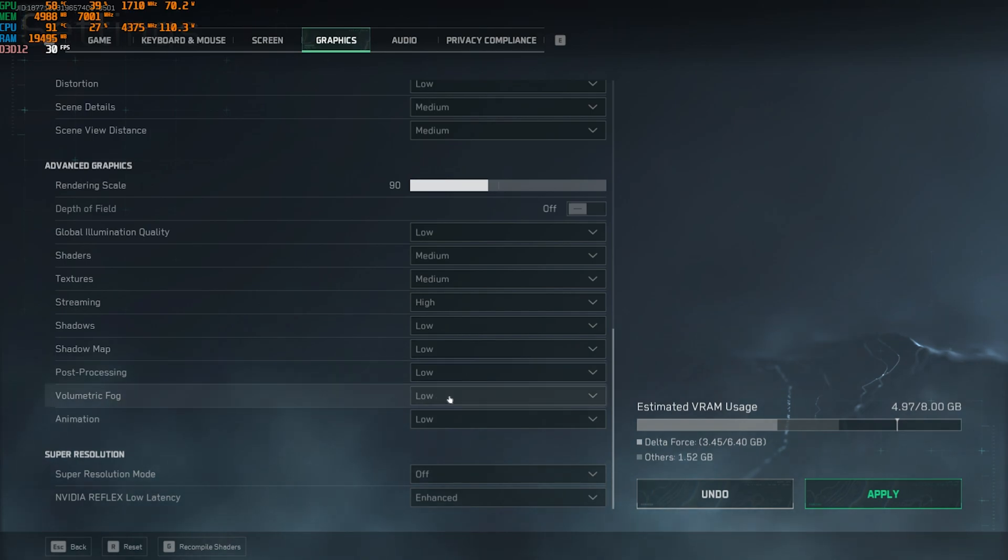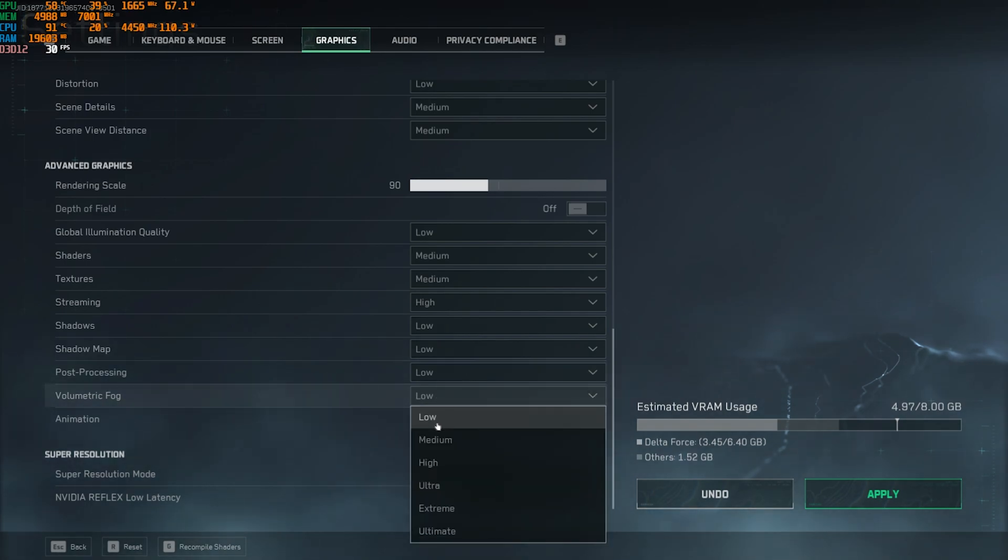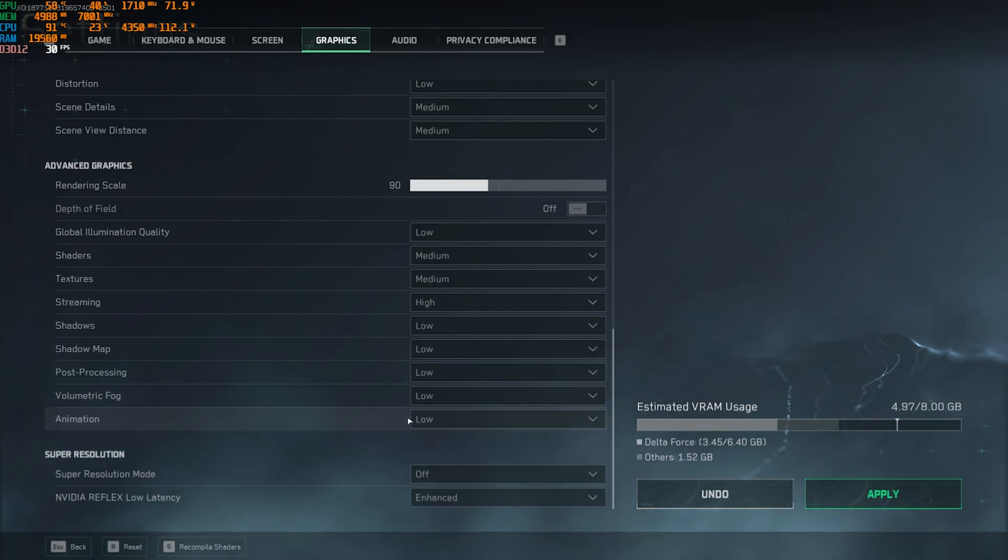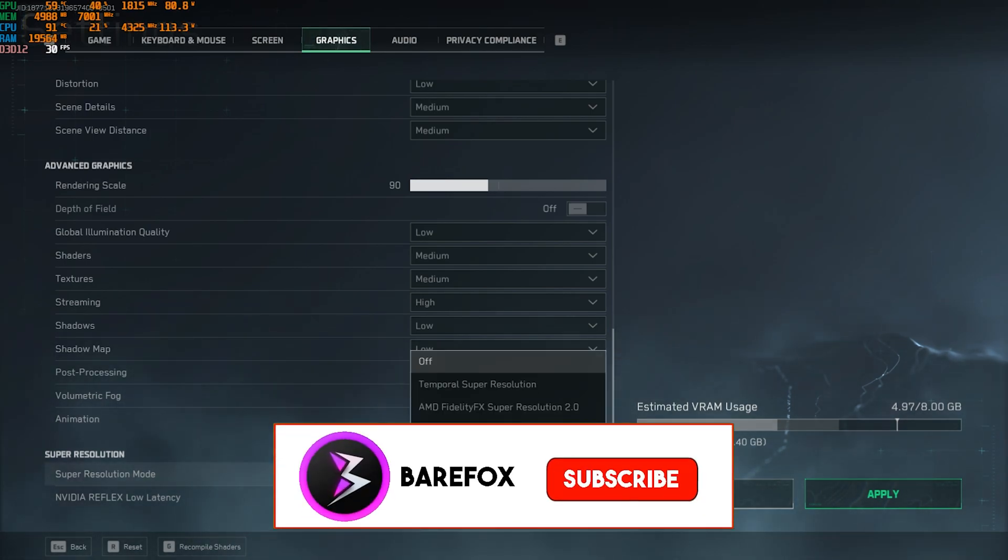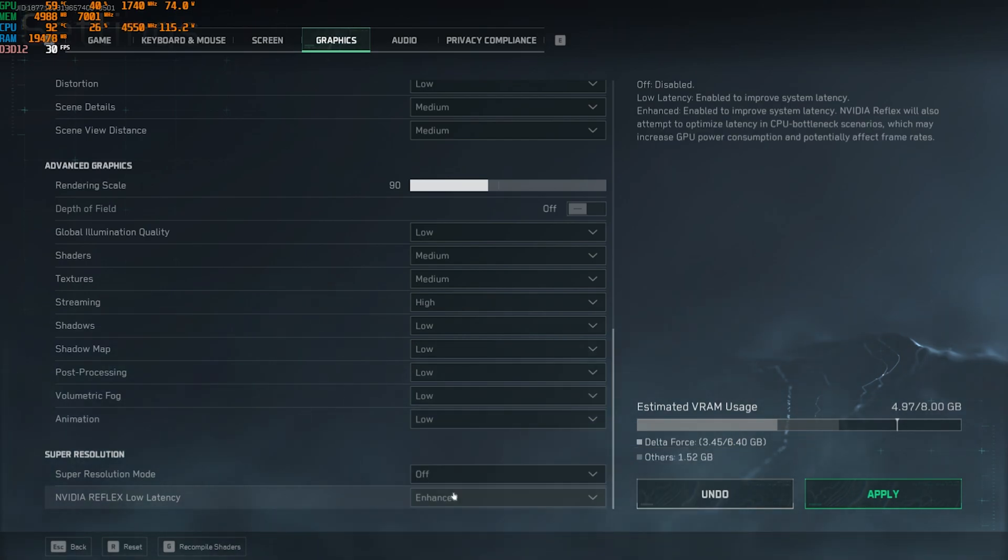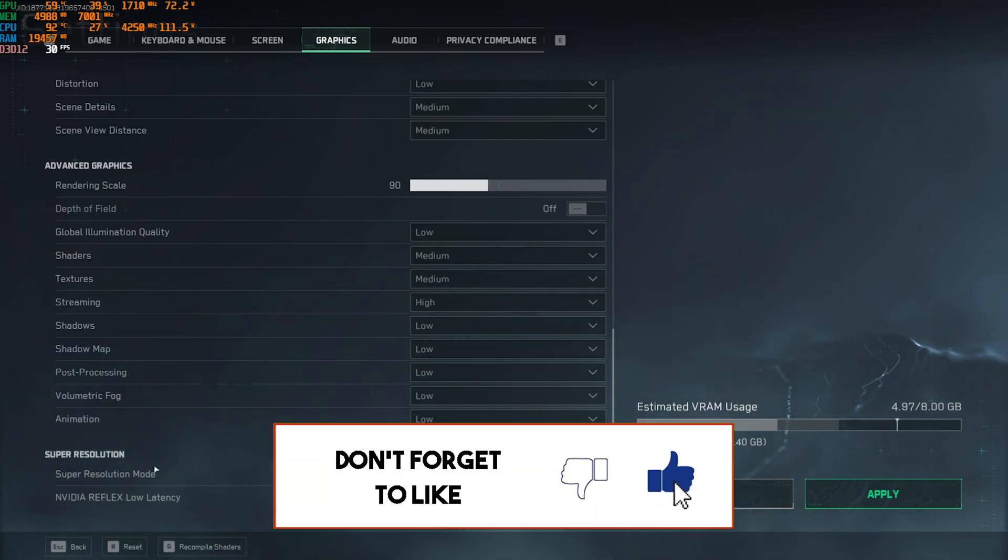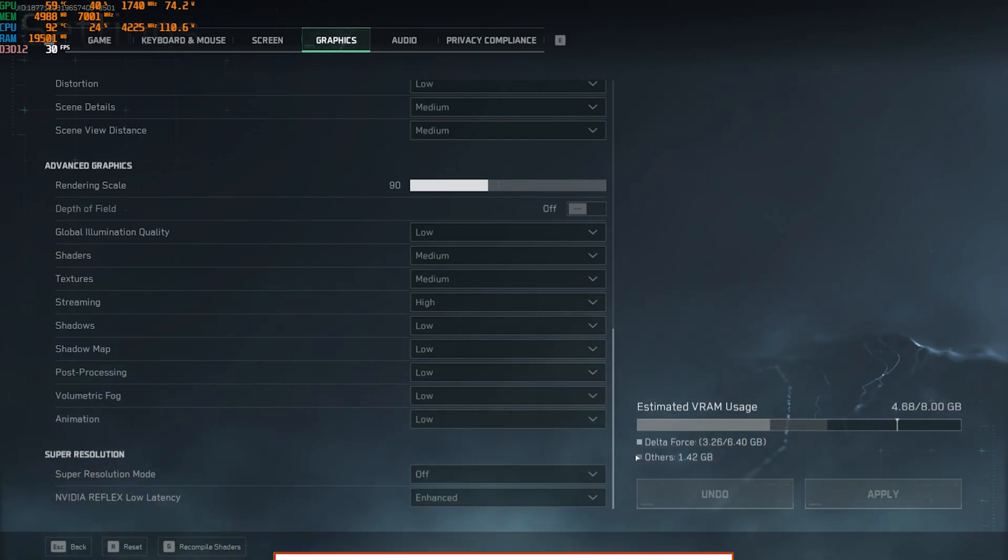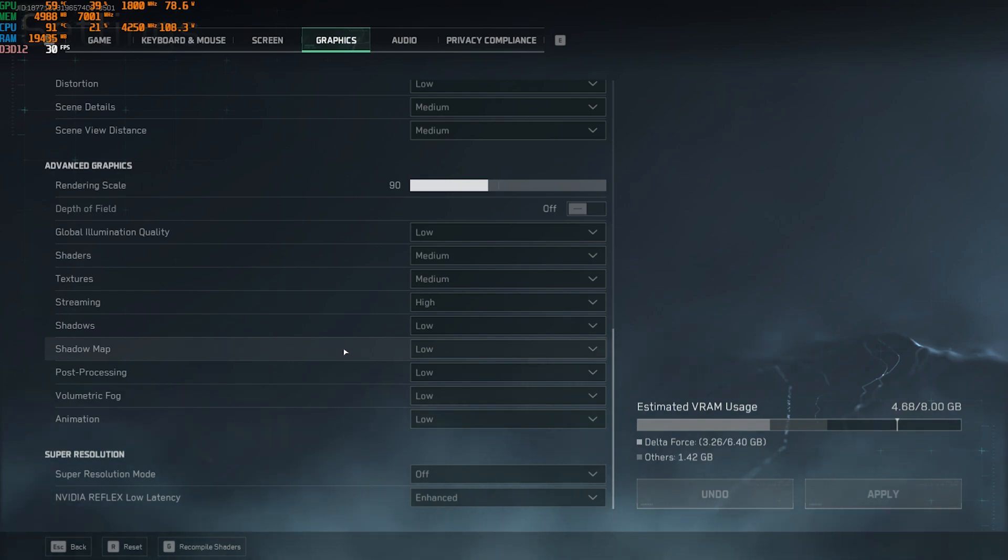Post-processing again low, volumetric fog low, animations low, super resolution should be set to off, and NVIDIA Reflex low latency go with enhanced if that is available for you. You have to apply these settings and that should be it. You guys can now drop into the game for the best in-game settings.